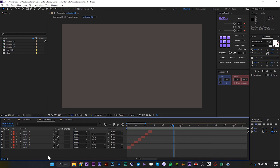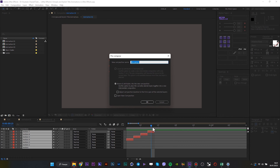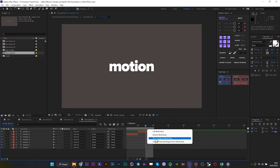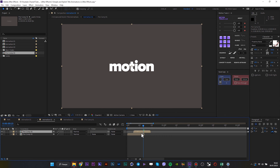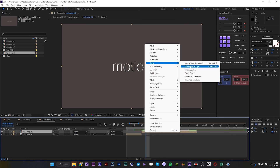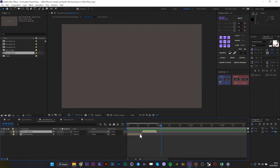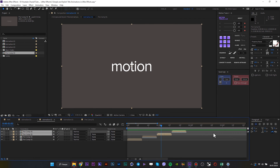Pre-comp these layers — just select and press Ctrl+Shift+C. Duplicate this pre-comp texts and set reverse animation. Duplicate one more time, but with 2 texts, and move them to this position. And one more time.